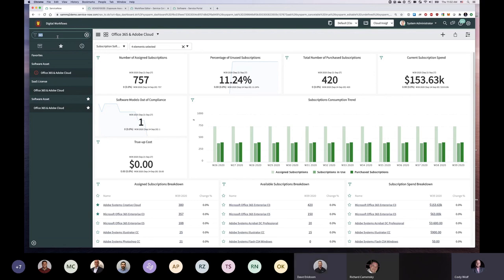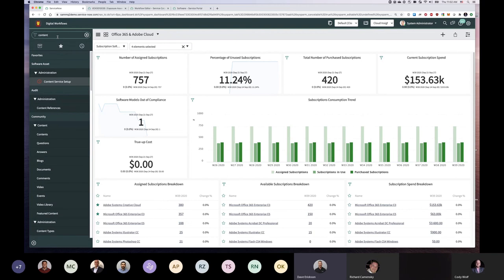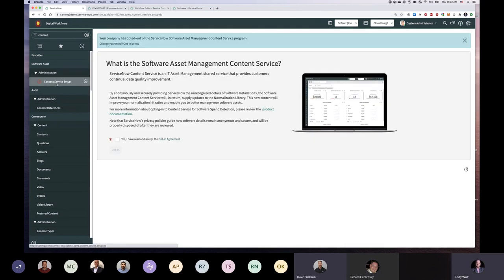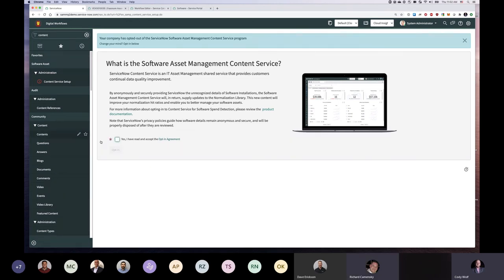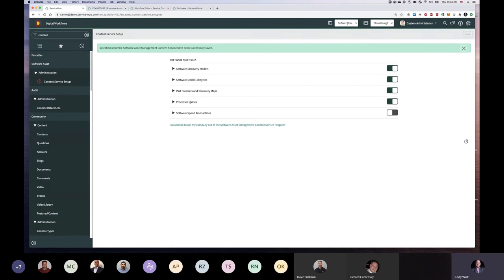Question: what's the frequency of software content library updates — similar to HAM? It's through that same normalization loop. We pull our rules down and normalize. Customers can opt in to send us back anything we don't know about. You opt in here, see all the different jobs that sync down, and it all happens on the same schedule as HAM — once a week.